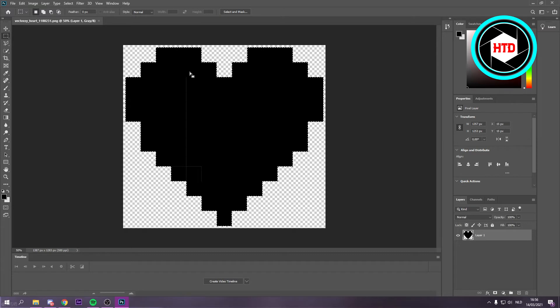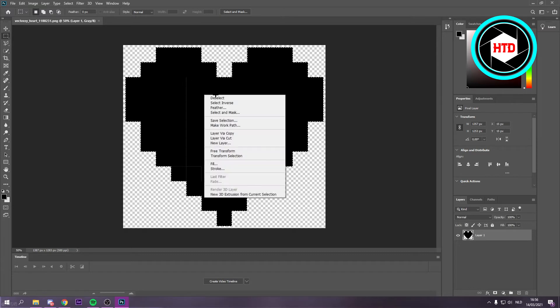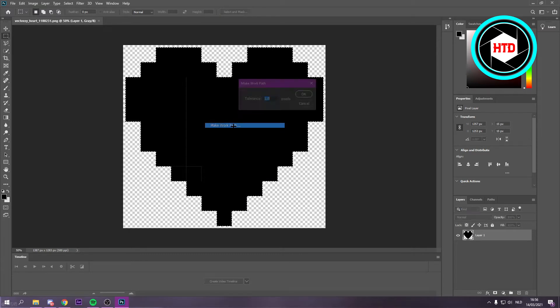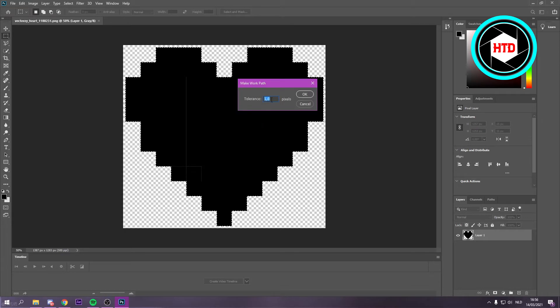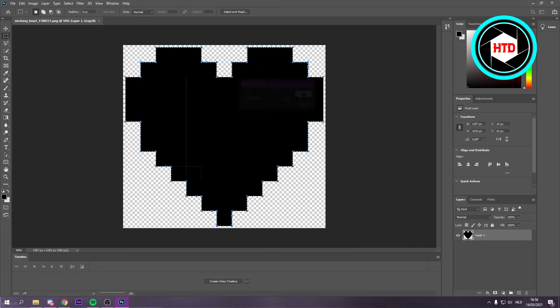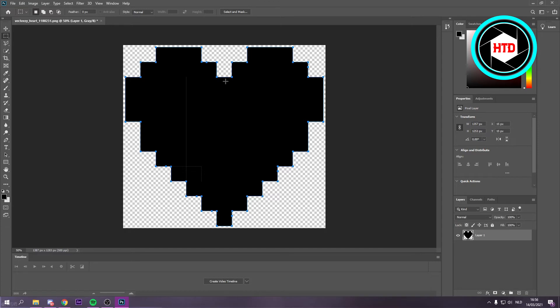Once you've selected it, you want to right-click and then click on make work path. Leave the tolerance on one pixel, so that's fine. Click OK and we have now made this into a work path.